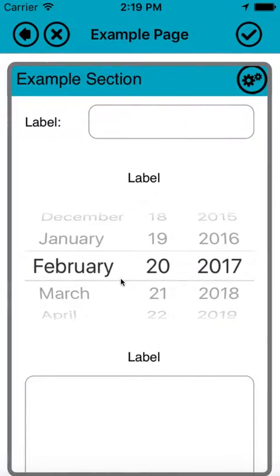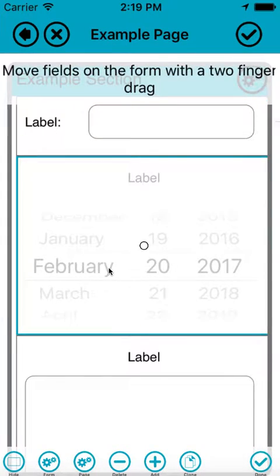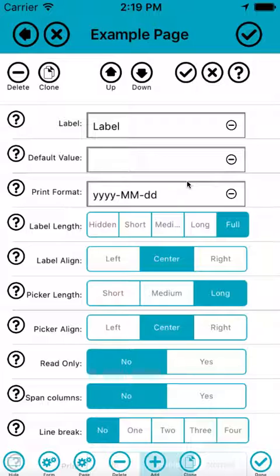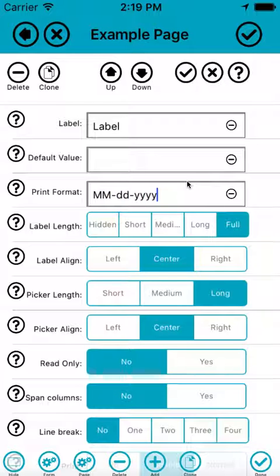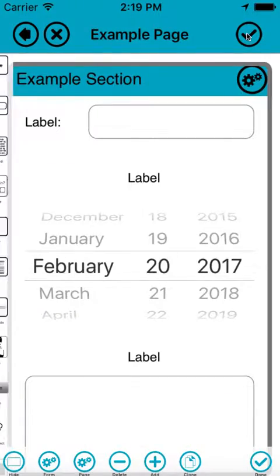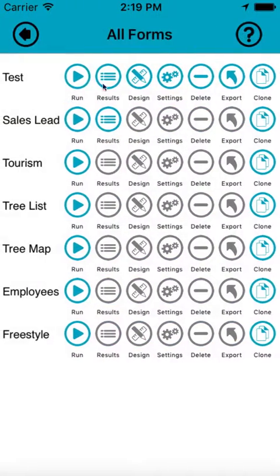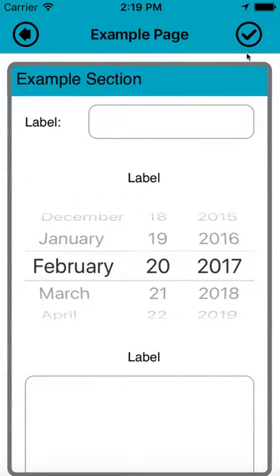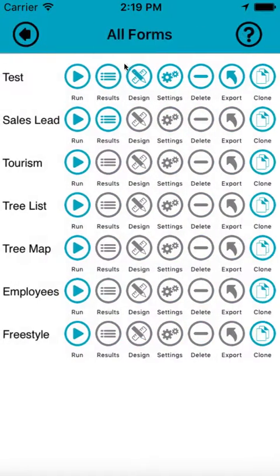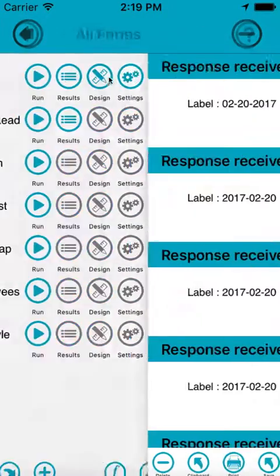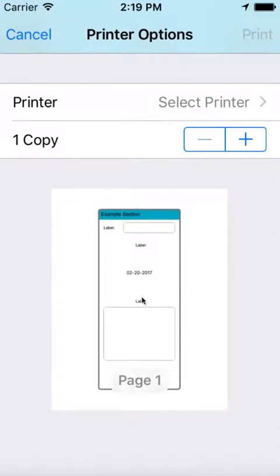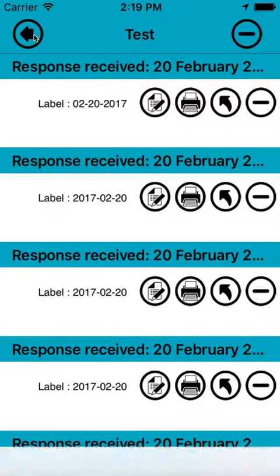But with the date picker, if I have another look at that, you see this print format here is currently set to year-month-day, but I can change that if I wanted to month-day-year. And then when I run the form and have a look at the results, you can see that it's month-day-year. So that's how you do that.